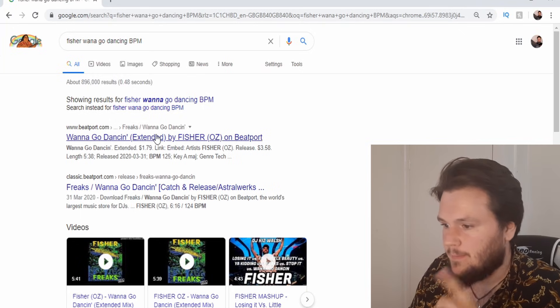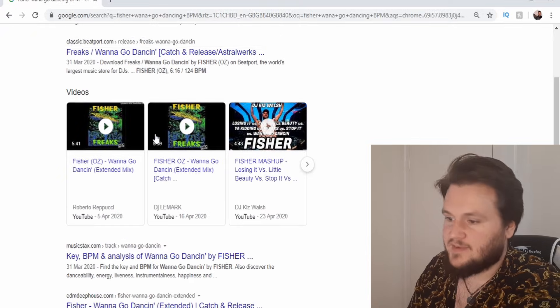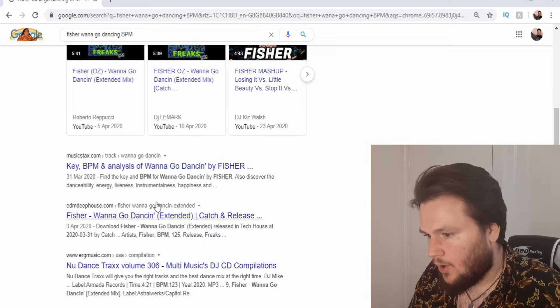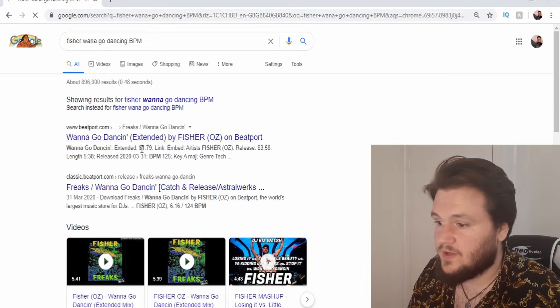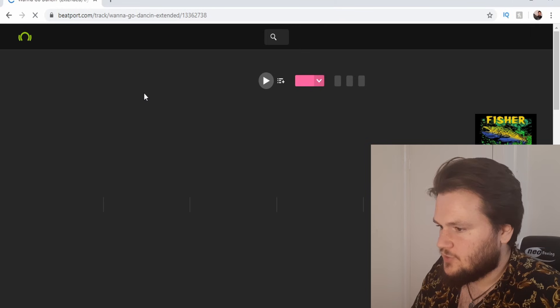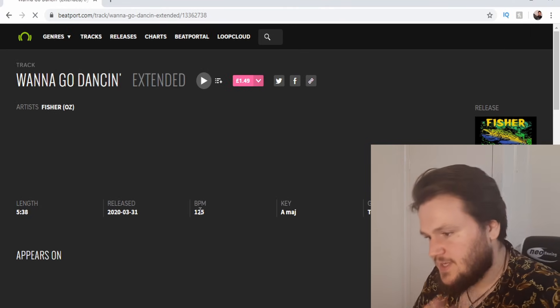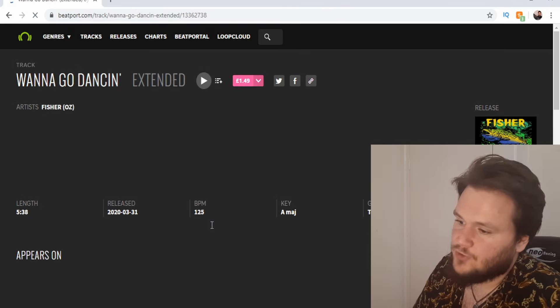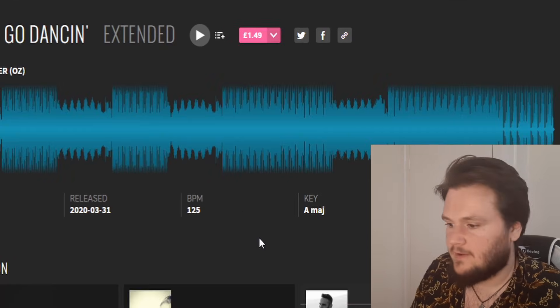All you want to do is type in the name of the track you're looking for followed by BPM. If you go on a website like Beatport or any of these other websites, it will tell you the original BPM of the track. We've gone into Beatport here and as you can see, it says the original BPM is actually 125.